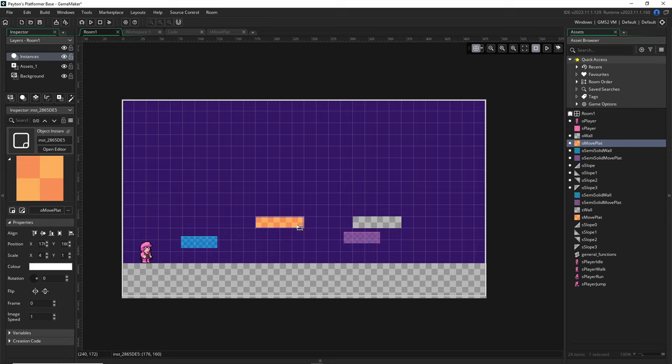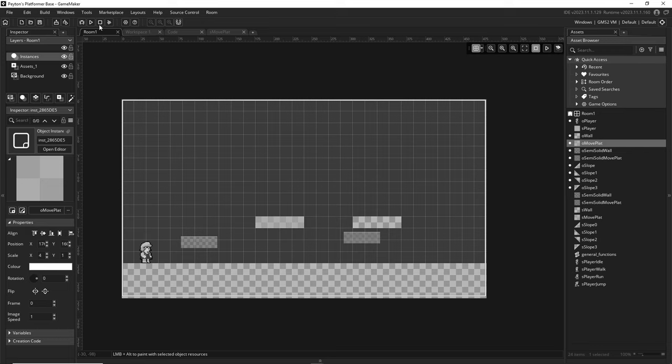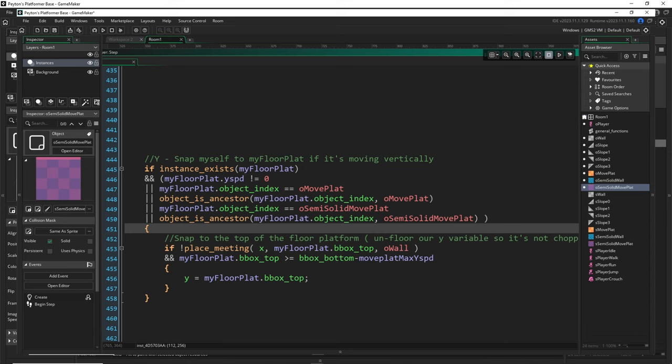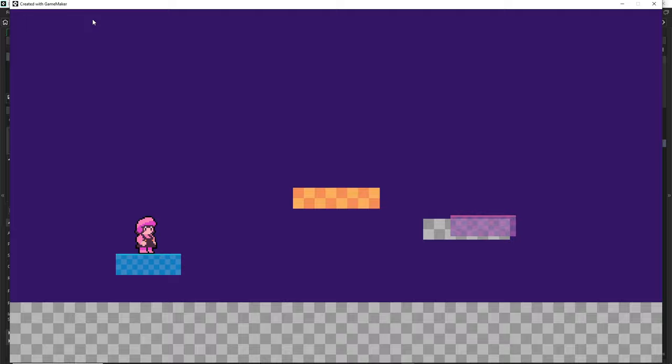I'll paste that in and see what we get. Future Payden here: now that you have an object move plat, you need to add that check back in for where we were doing the y snapping — this code block right here. You didn't put this in because you didn't have a solid moving wall yet, but now you do. Add that line of code, but your results will look like what I'm about to show you.